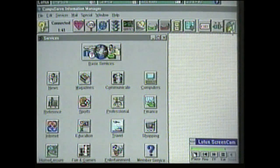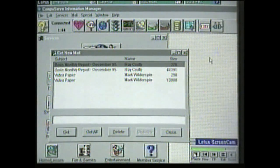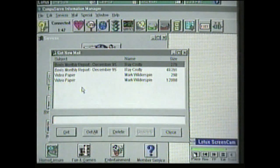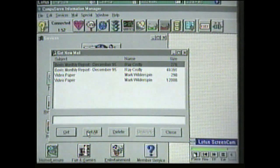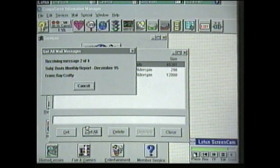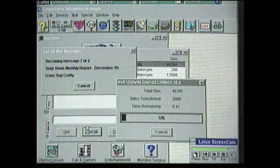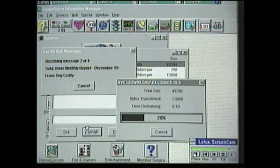I can also see that in my account there is some email waiting for me. I can have a look at what that is — there are four items ready for me to download to my PC. I can do this quite simply by pressing the Get All button, and that will transfer that information to my computer.